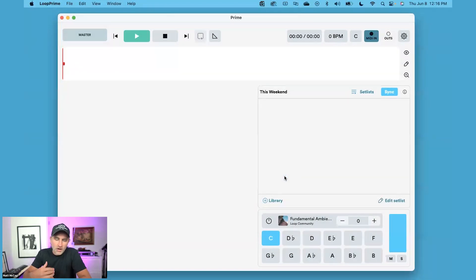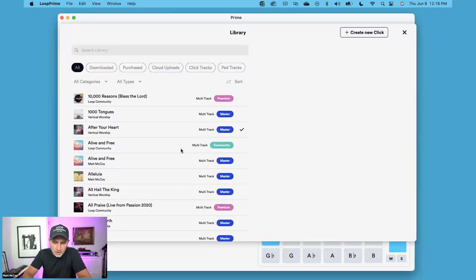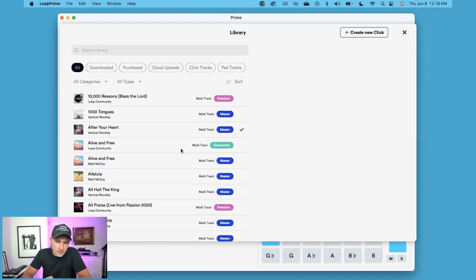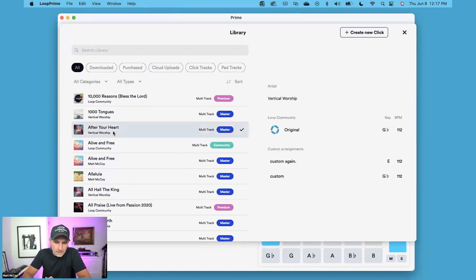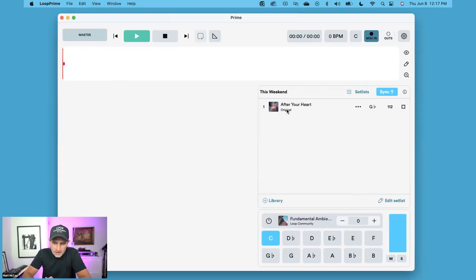To start adding songs to my setlist, I just click on Library, which will pull up the all new library inside of Prime 7, where you can find all of your tracks. You can click on the track, choose the arrangement you want, and add it to your setlist.